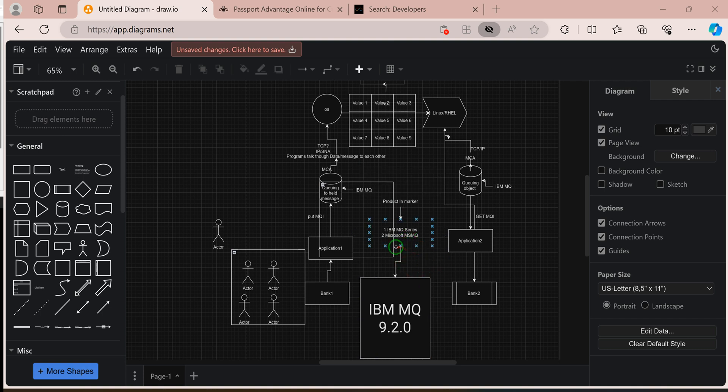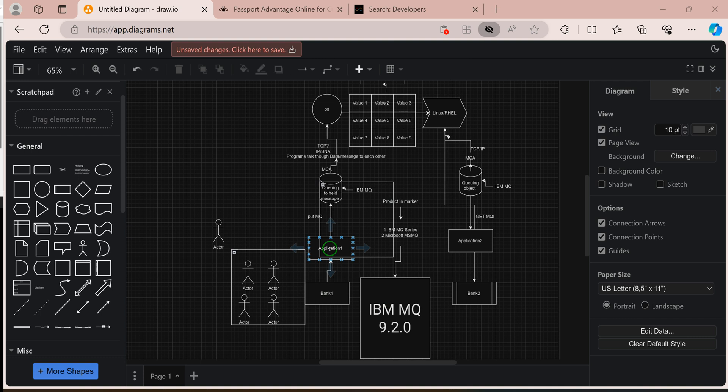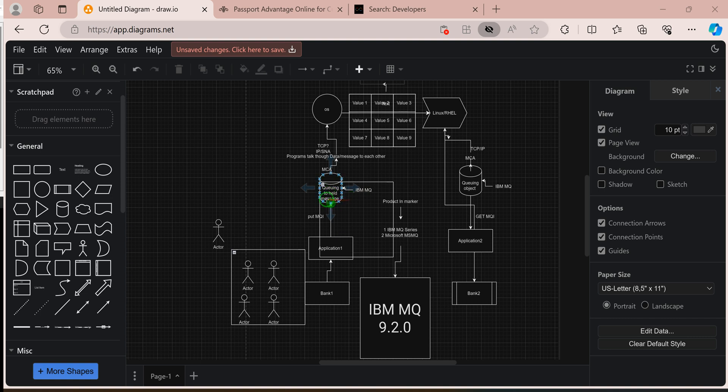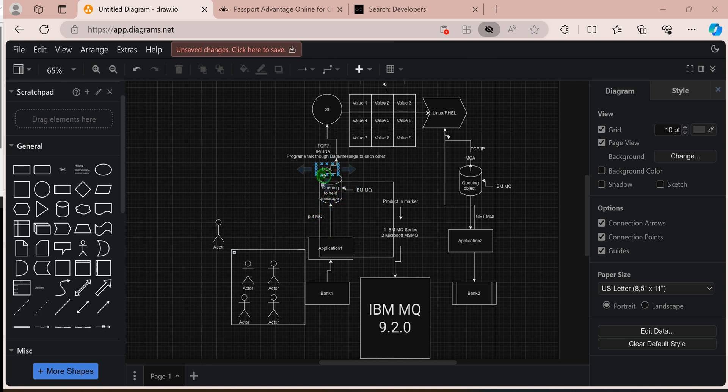For example, if Bank One wants to communicate with Bank Two and they have different kinds of applications, they will use the Put MQ call. They will put a message on a queue. A queue is an object that holds the message. Application One will place the message using a Put MQ call and place the message on a queue. They will use different types of MQ channels and their protocol, TCP protocol or SNA, depending on their business needs.